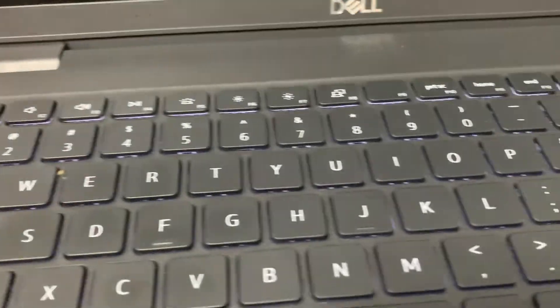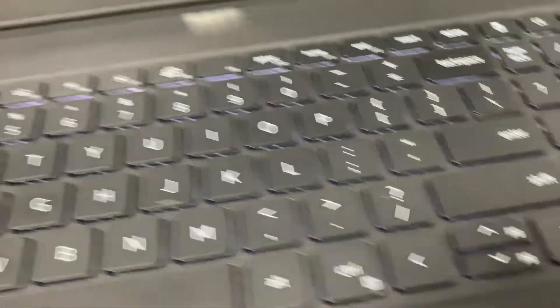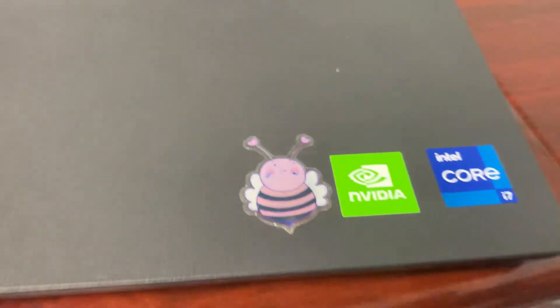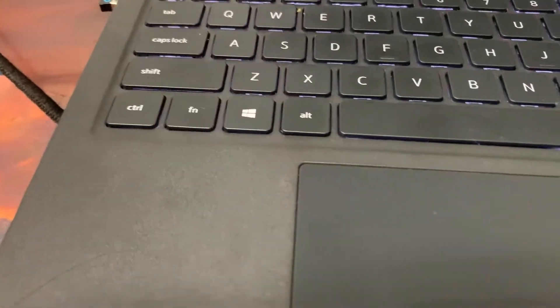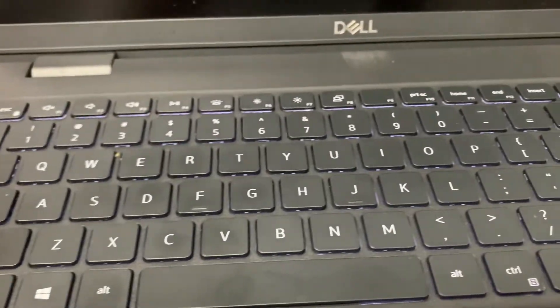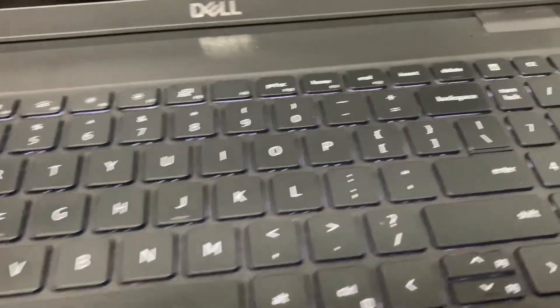how to boot from USB in Dell Latitude 3520.